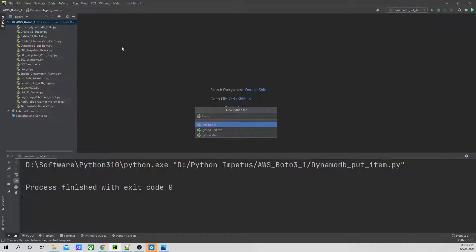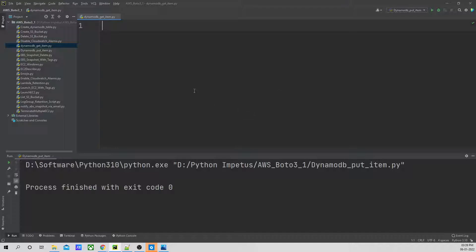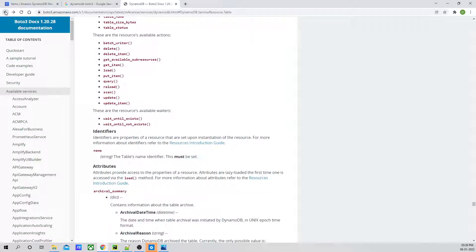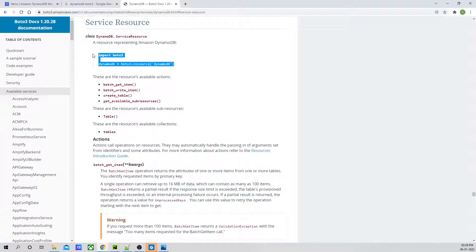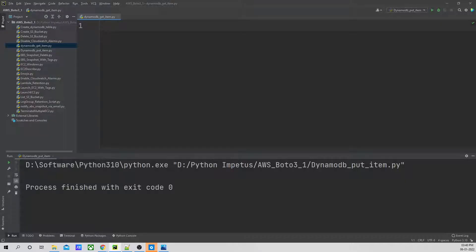So let's create one new Python file. What we are going to do is first go to our DynamoDB official documentation. This is the official documentation of DynamoDB. I will check service resource and we are going to pick this and paste it in our code.